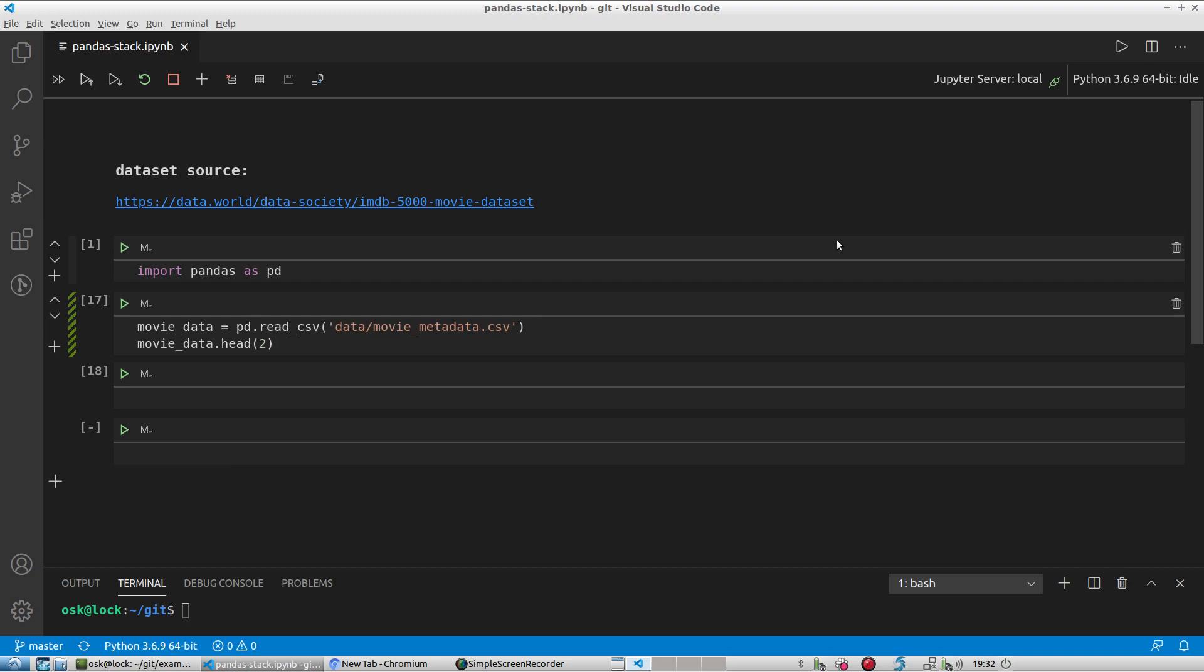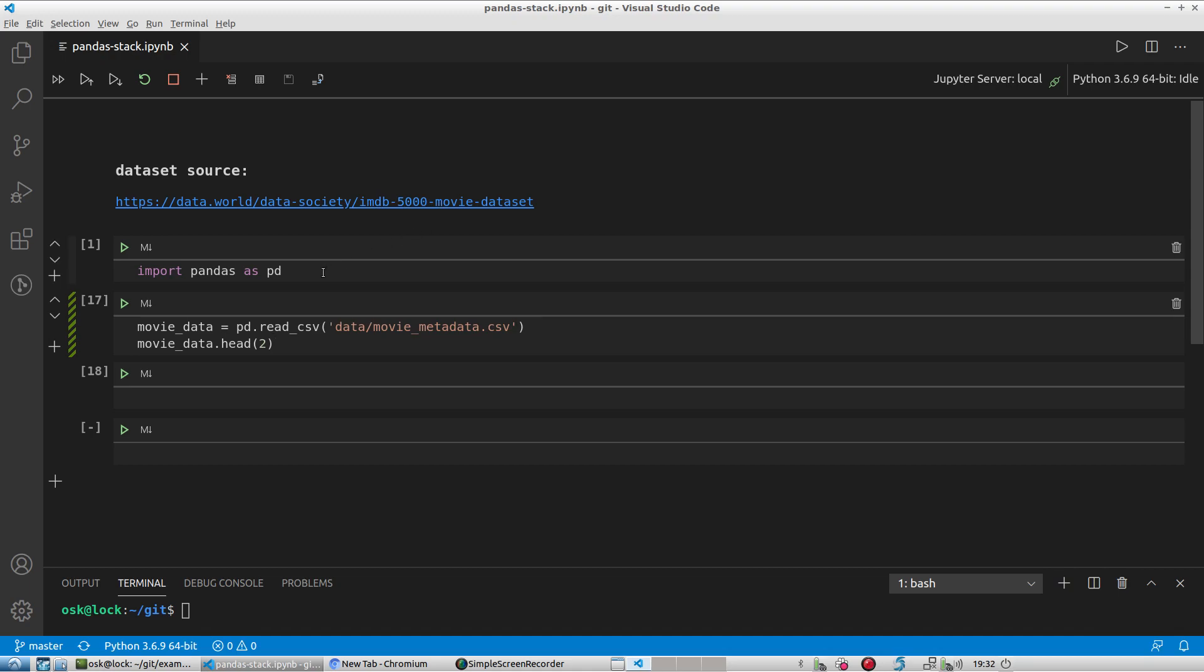So I actually downloaded this dataset from data world, and here's a link: data world slash data data hyphen society slash imdb hyphen 5000 hyphen movie hyphen dataset. So I downloaded it locally and I actually saved it in this folder relative to this python notebook in the data folder.